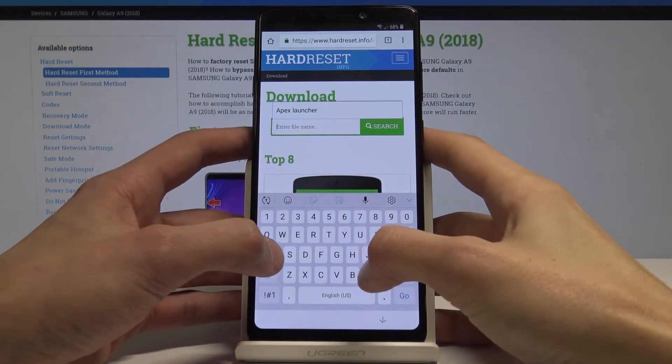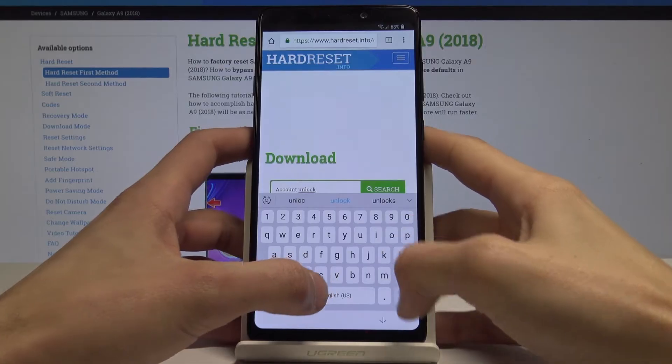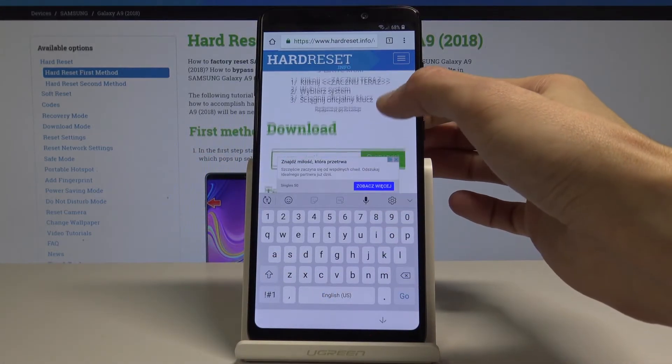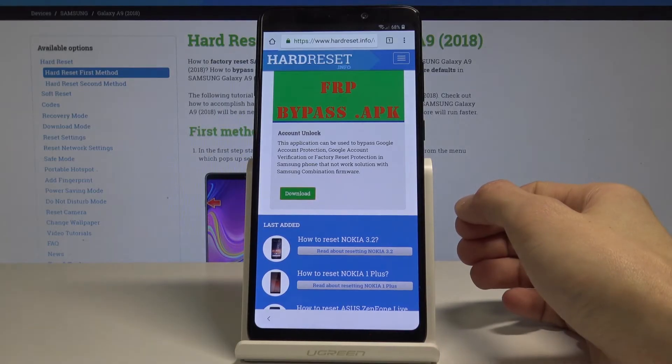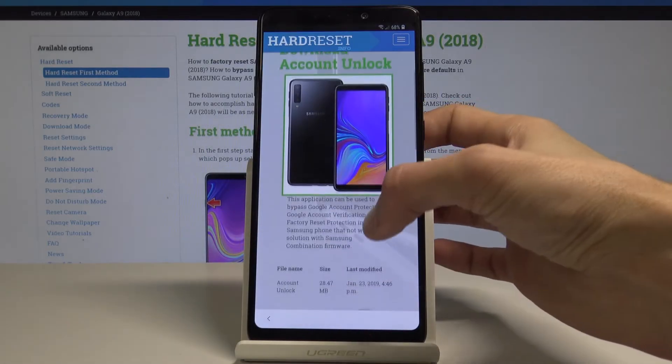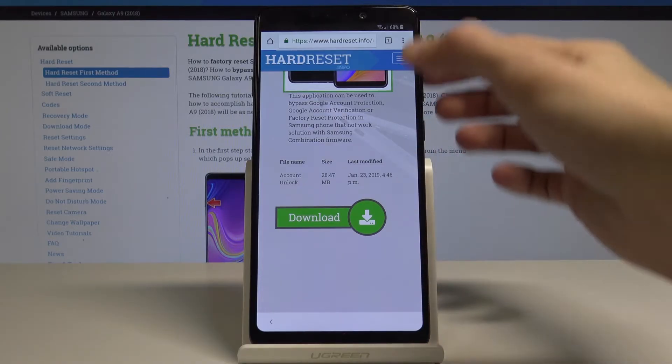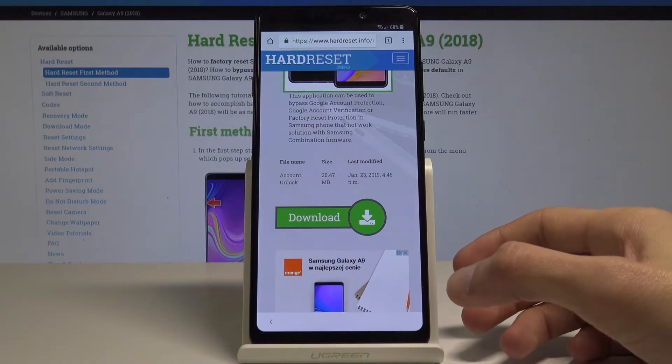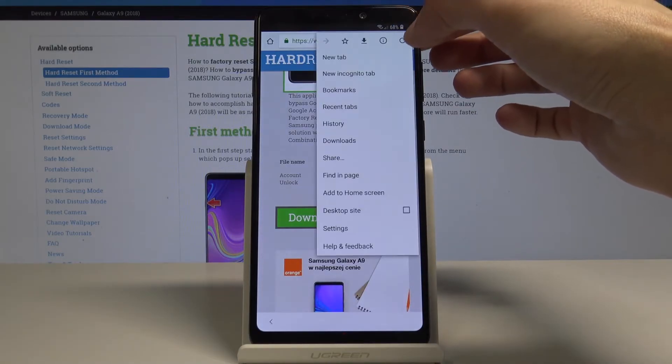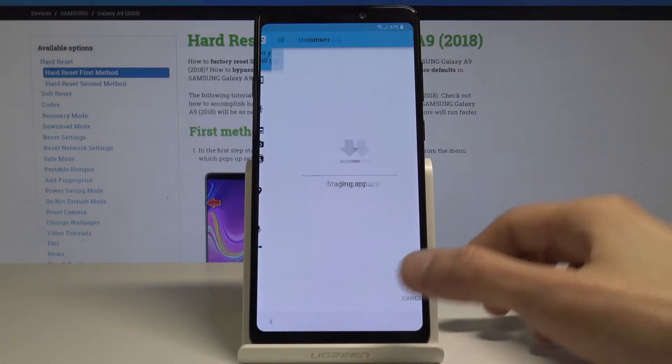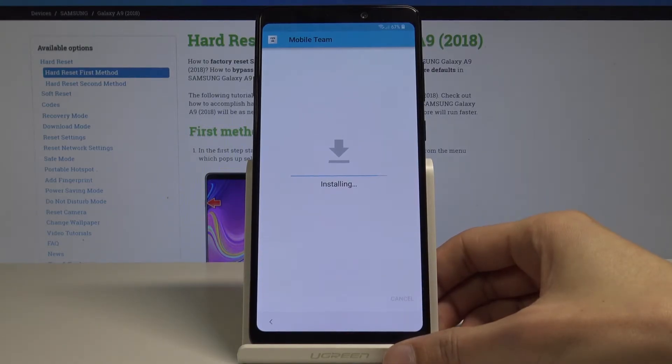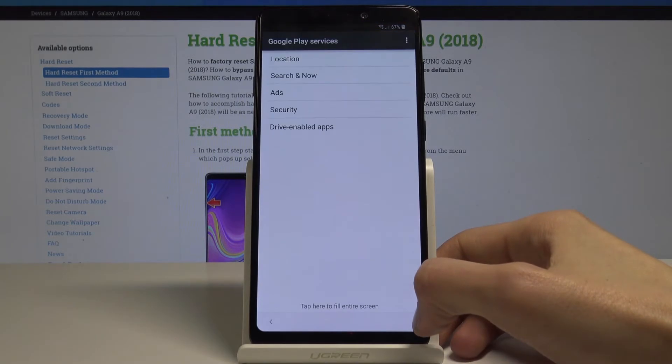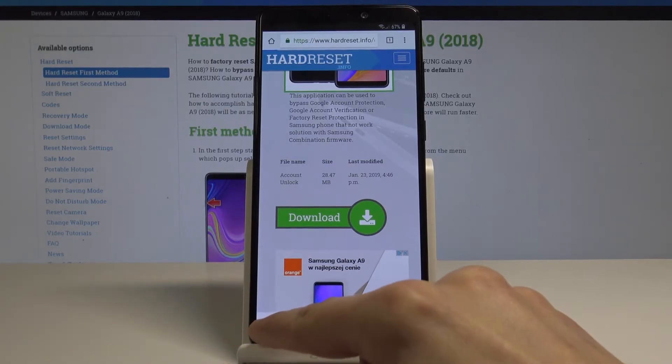So let's go download and account unlock. Download this and install it. You can press add or open or close and done, and now go back to the home screen.